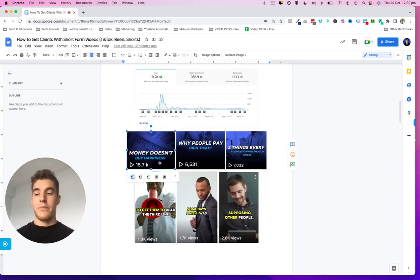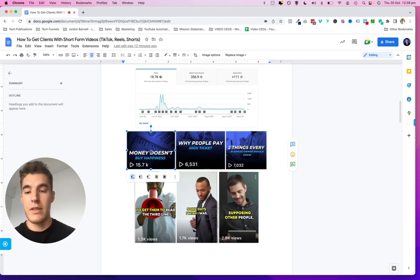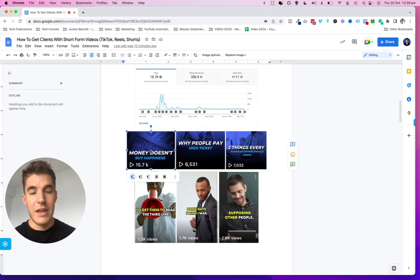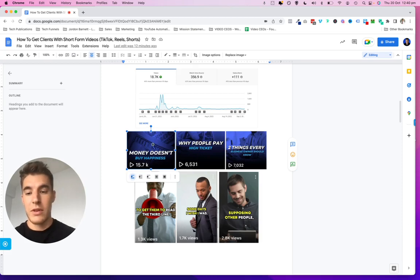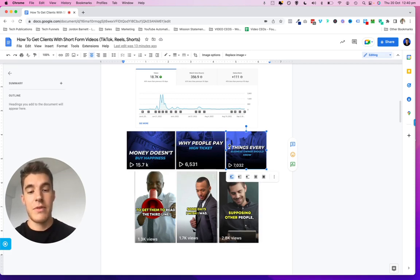Some videos you publish — especially short form videos — can get massive amounts of reach in a few hours or a day. These ones here are on our actual Video CEOs Instagram. If you go look at it now, there's not a massive amount of subscribers, but we're getting a lot of reach, which means we can retarget the interactions with new offers or get people booking calls. Almost 16,000 people viewed and interacted with this one video — that's an audience of 16,000 people from a single post. Six and a half thousand, seven thousand more views on others.